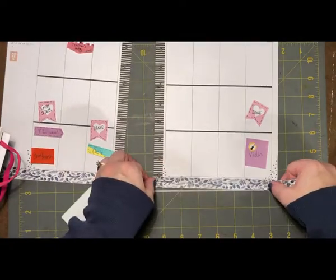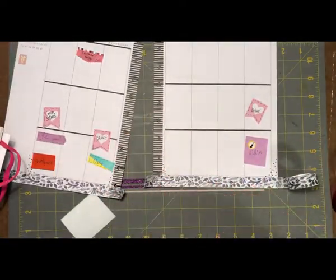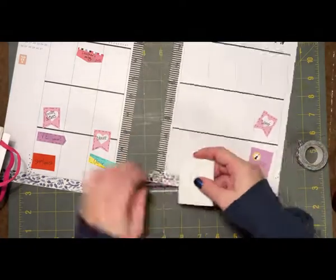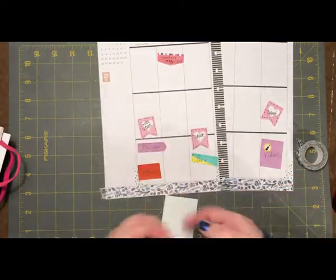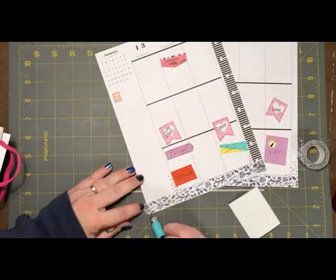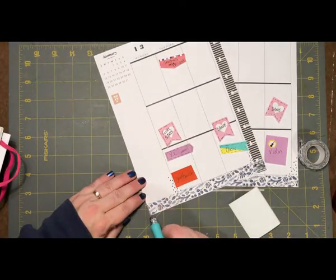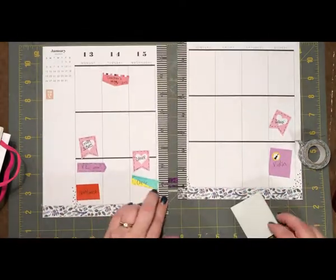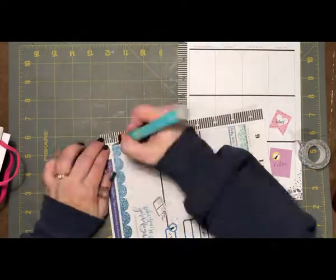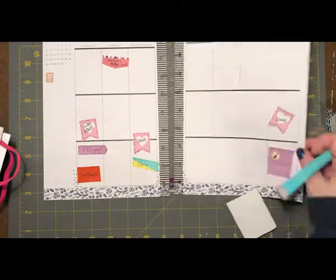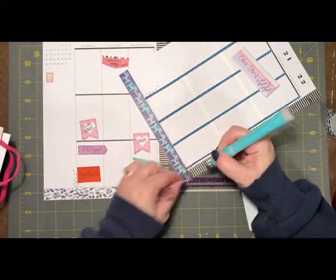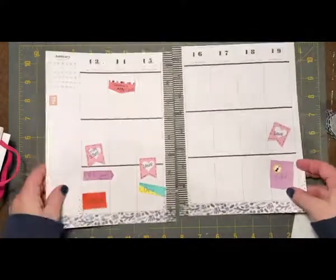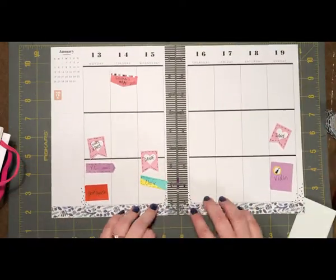I traditionally like to put a color splash of washi at the bottom of my pages. So that is what I'm working on right now, and I just tear my washi normally with this little silhouette tool, but you can use a credit card. And then it went over the holes for the disc a little bit, so I'm just going to cut those out. But I just like that splash of color at the bottom.